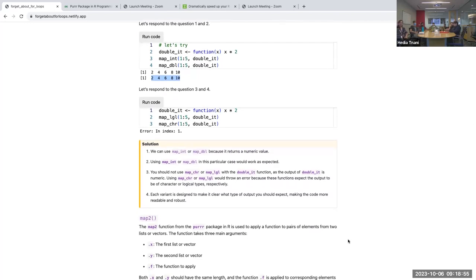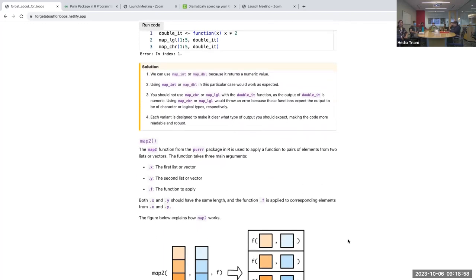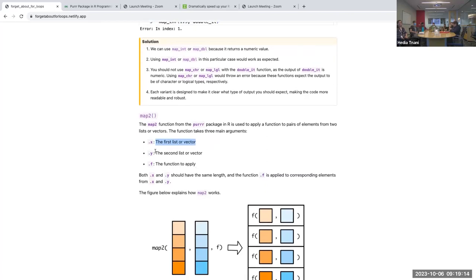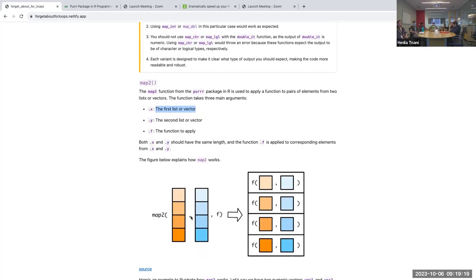Now let's move to the exciting map2 function. With map2 you can apply a function to pairs of elements from two lists or vectors. You have your first list or vector and your second list or vector, and map2 applies the function to both simultaneously.